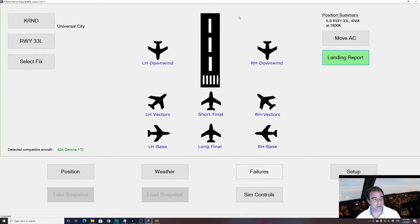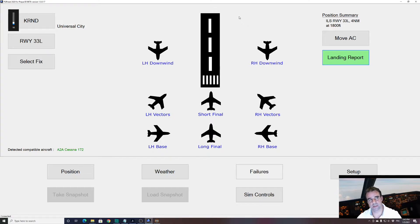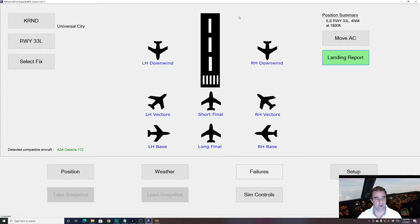So this is the way you fly with the A2A Fleet and FSI Panel 2020. I hope you liked it, guys. If you have any comments or questions, please drop them below. I wish you, as always, a very safe landing. Stay safe and see you soon — bye-bye!